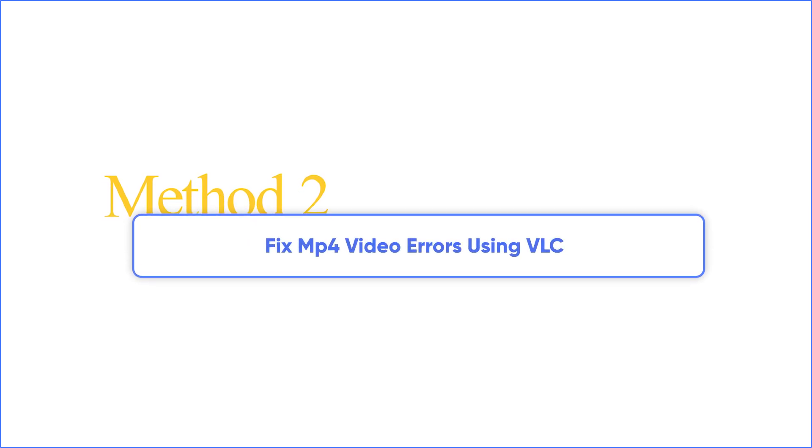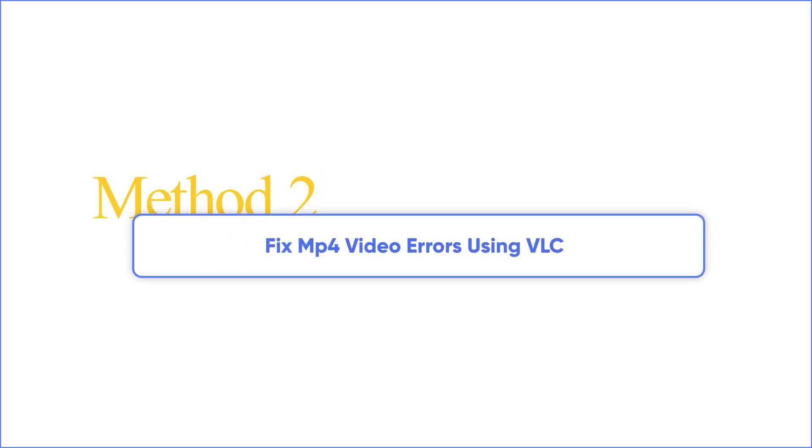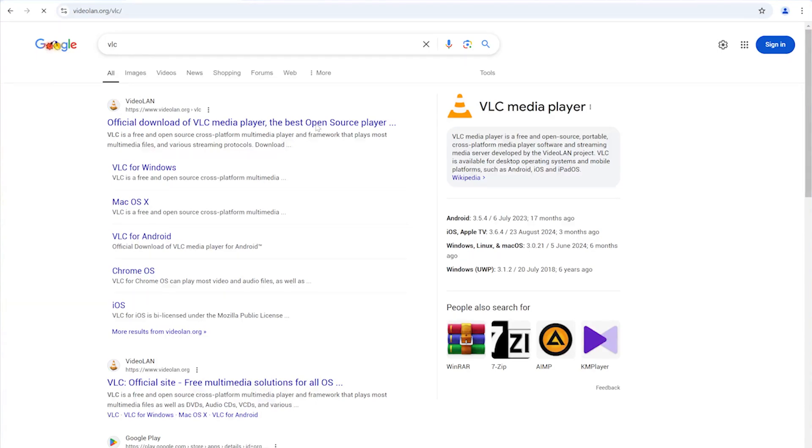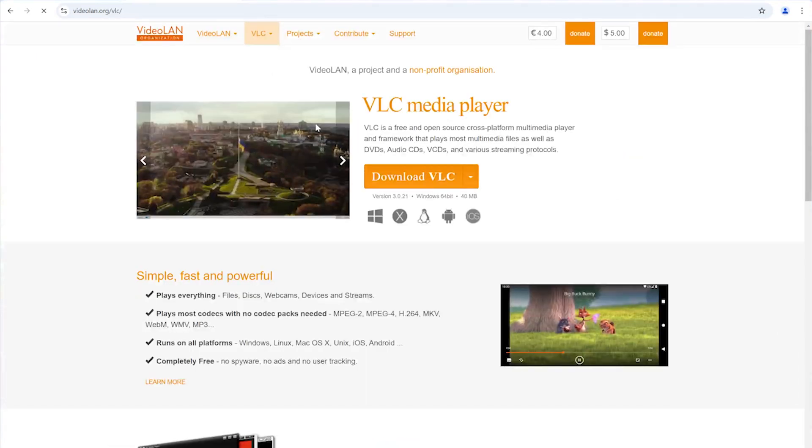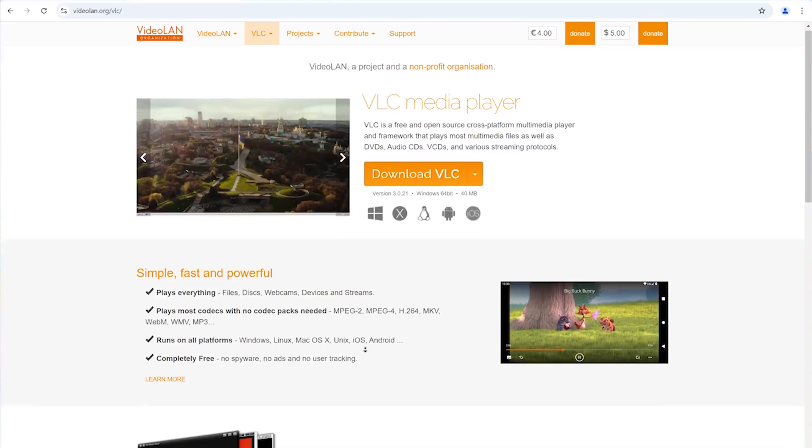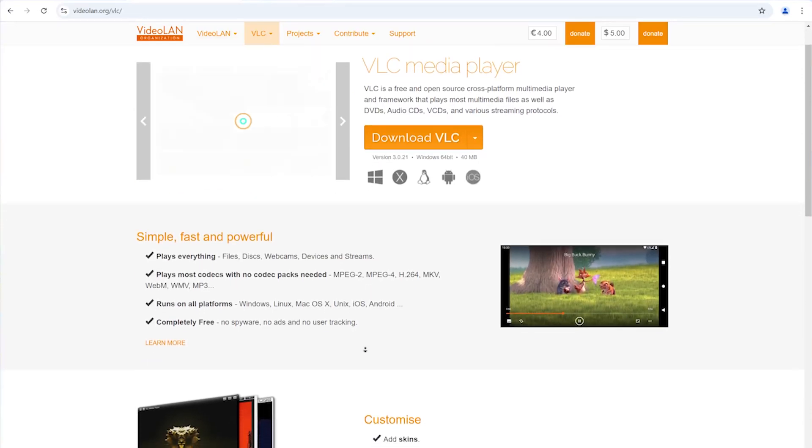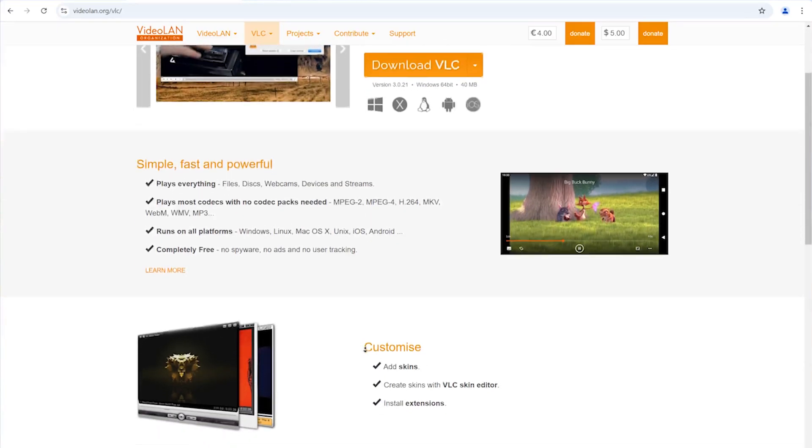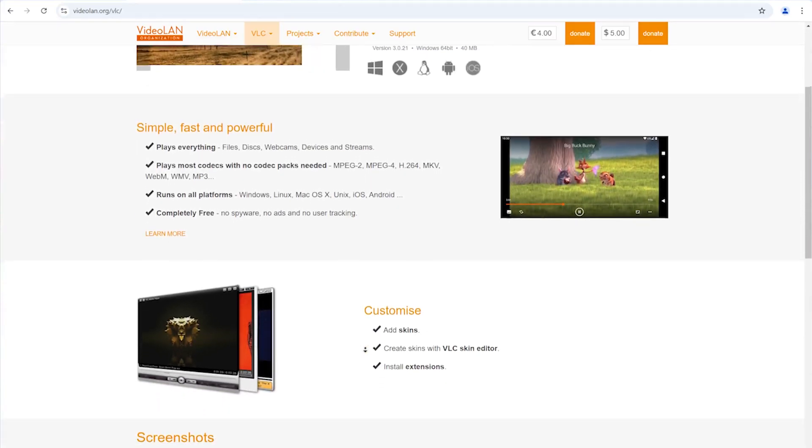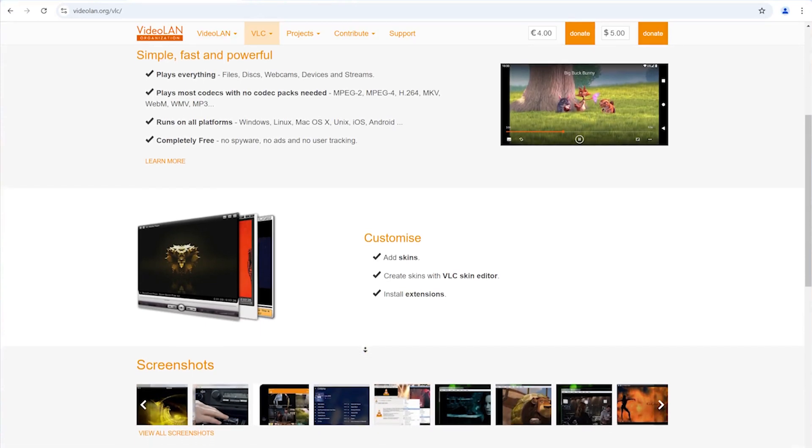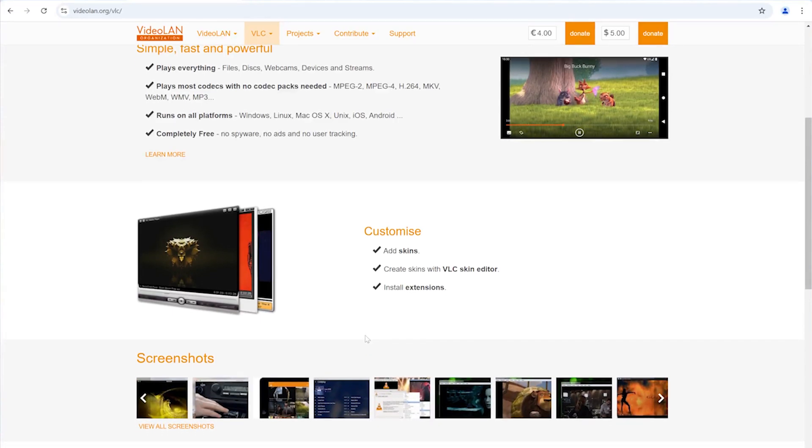Method 2: Fix MP4 video errors using VLC. VLC is an open-source multimedia software that's cross-platform, and it has some built-in features that are really handy in fixing broken files like this. Next, I will re-encode using VLC. Hopefully, this will fix the minor corruption issues.